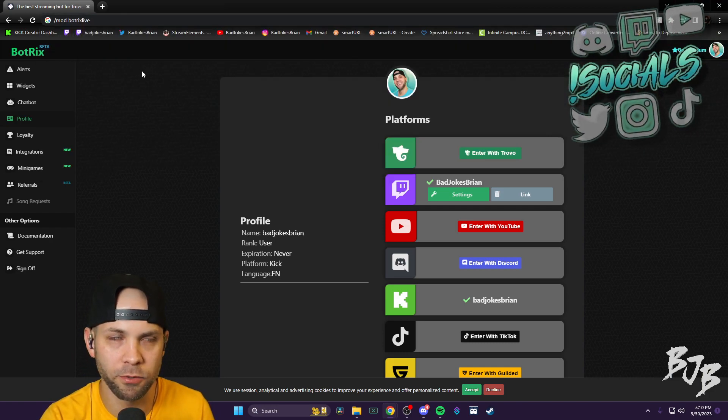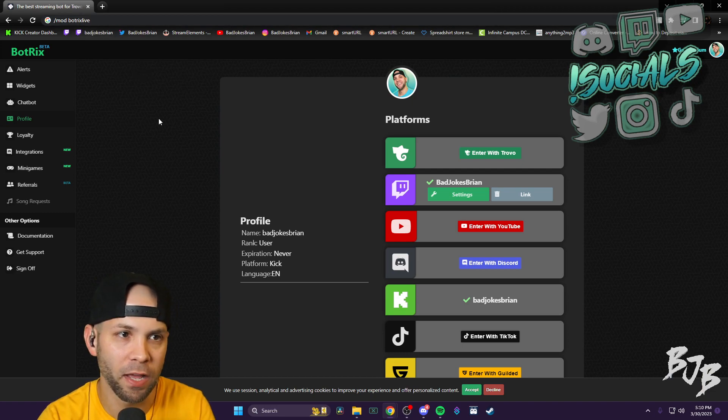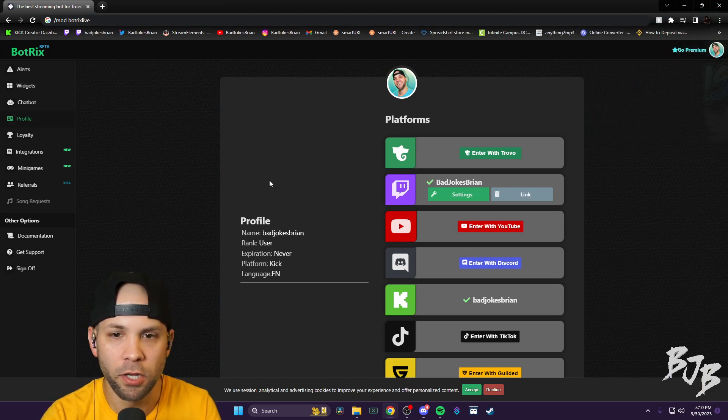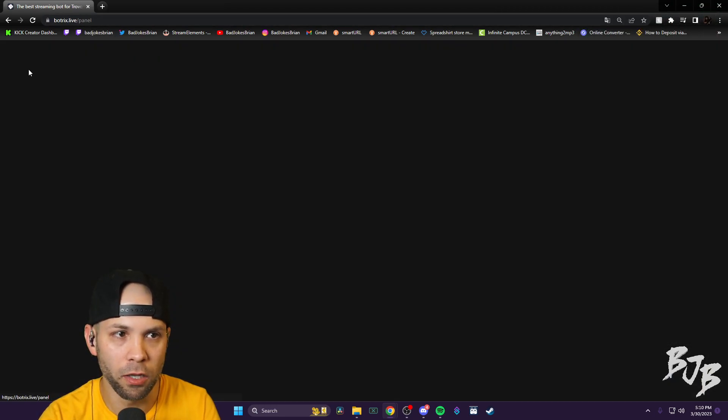In your Kick chat. After you do that, you come back to this page, go to alerts.